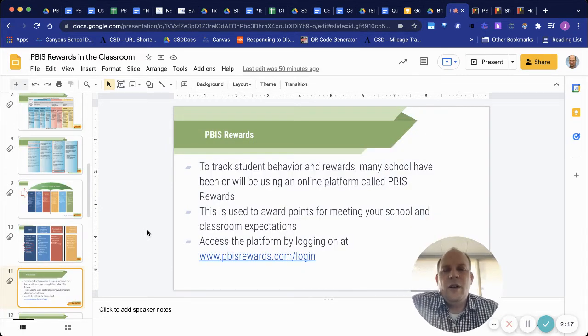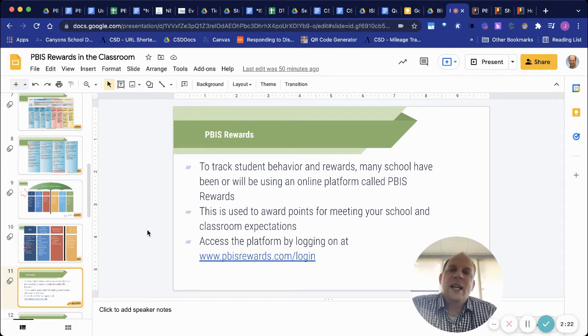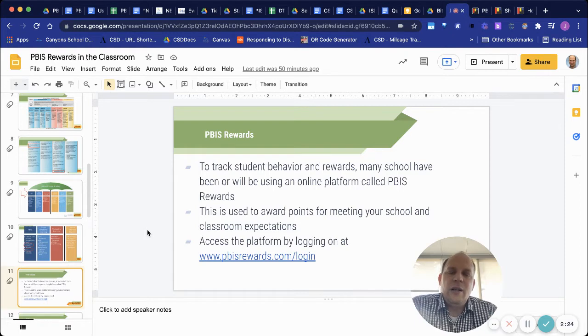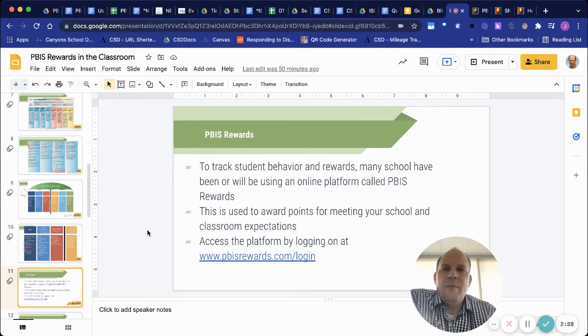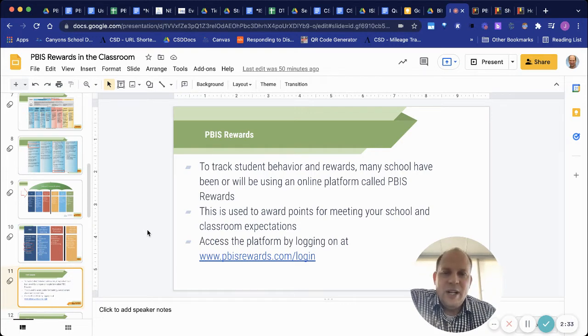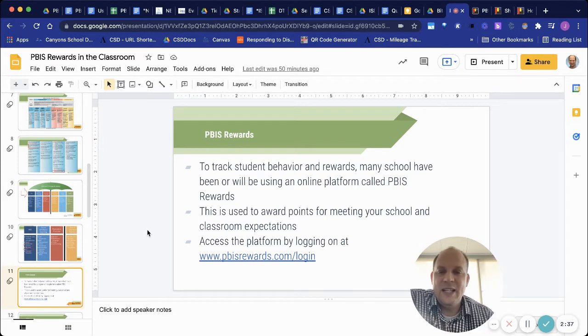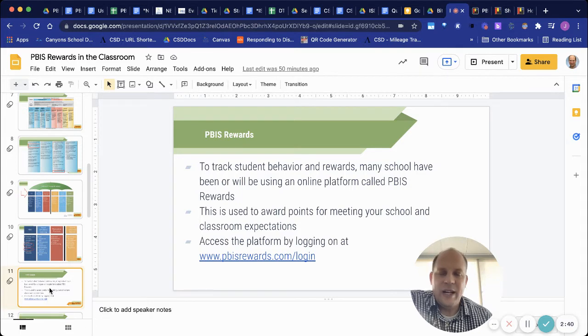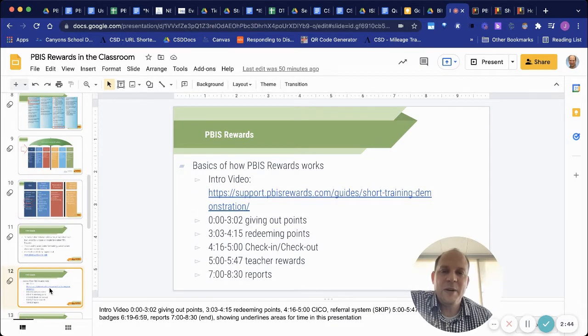Just a little background on PBIS reward. It is a website that is dedicated to student and classroom rewards. It helps track their behavior. It helps give points. It helps reinforce the expectation that your school has. This is where you find the login to PBIS rewards. I'm guessing if you're watching this, this is something you have some experience with.